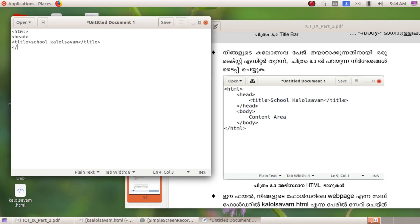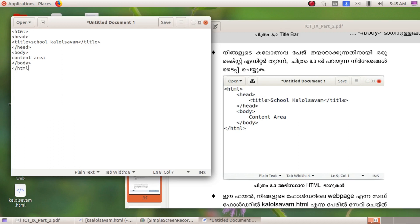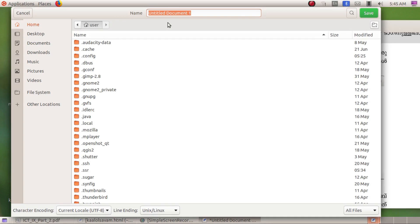We will close that in the web page. We will type in the body tag and type in the content area. We will type in the web browser using the body tag.